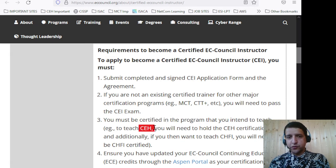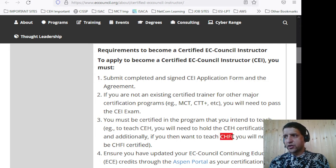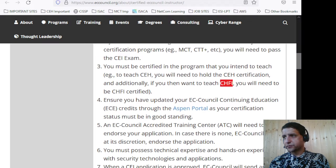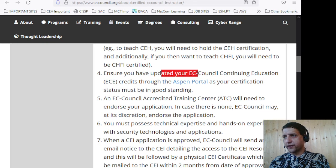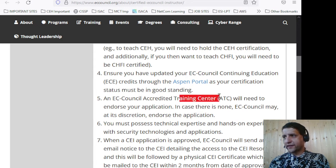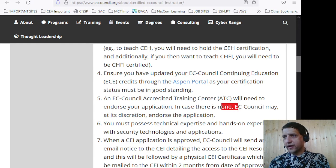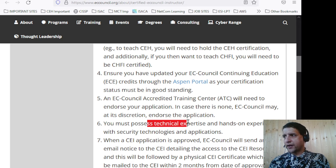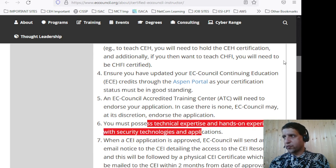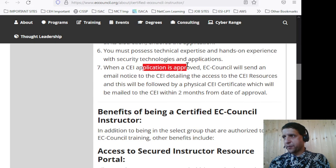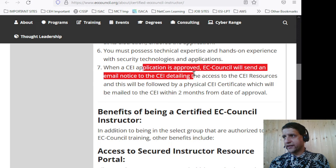You must be certified in the program that you intend to teach. For example, if you teach CEH, you also need to be CEH certified, and if you teach CHFI, you need to have both certifications. Ensure you have updated your credits through the ASPEN portal, and an EC Council Accredited Training Center will need to endorse your application. You must also possess technical expertise and hands-on experience with security technologies and applications.